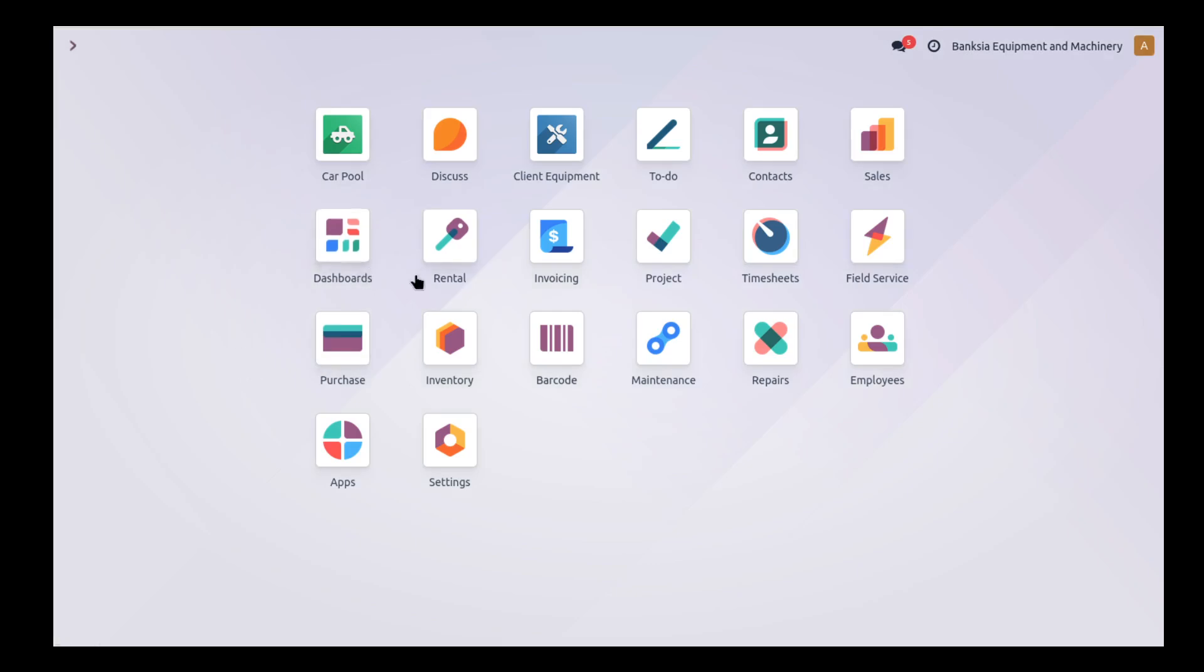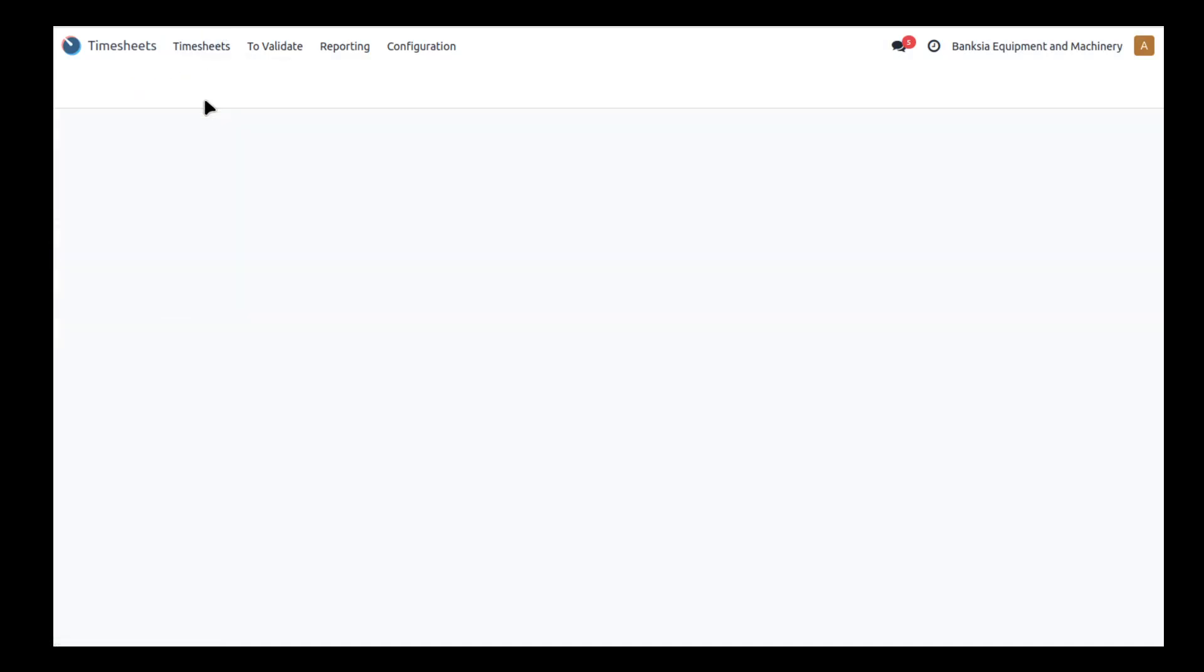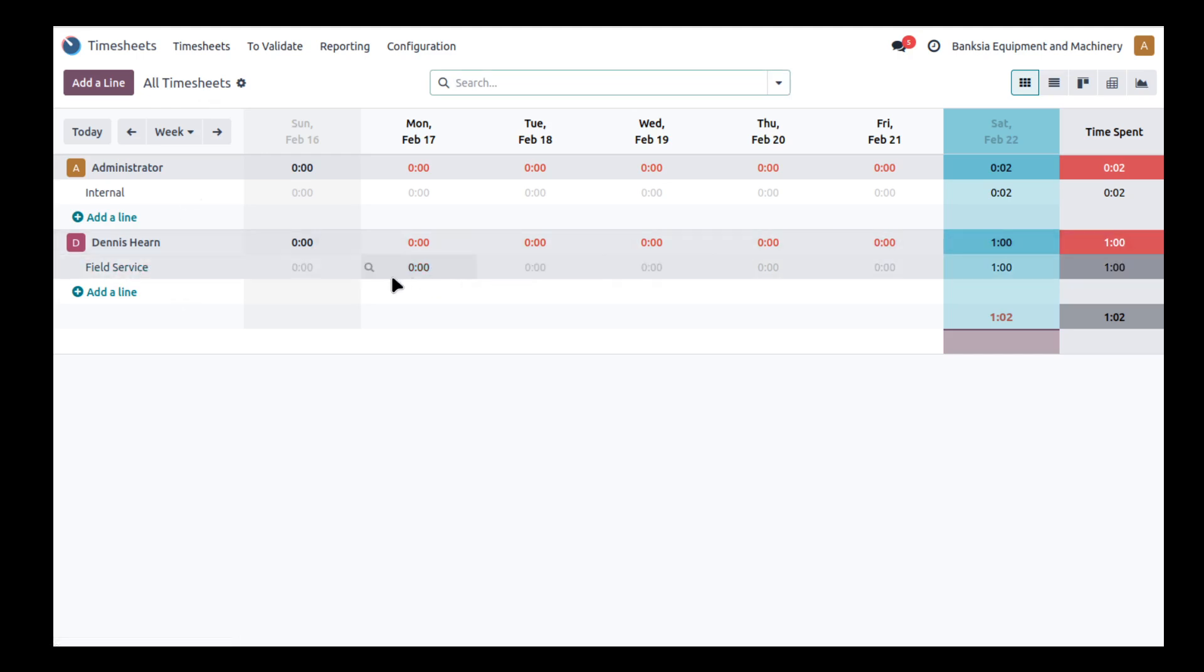The other thing we should have a look at is timesheets. So I'll open up timesheets and this is all my timesheets, but what I'll do is look at all timesheets.